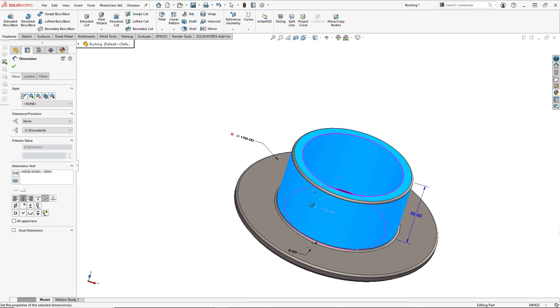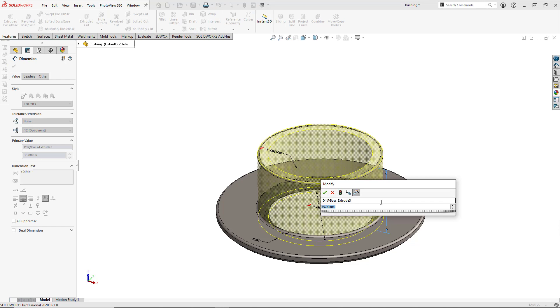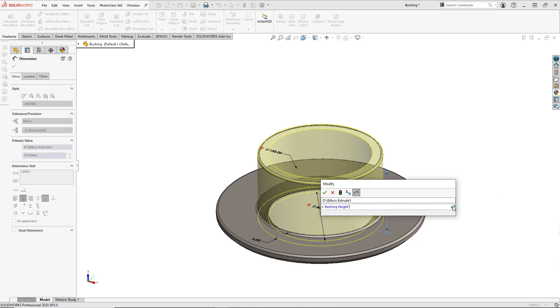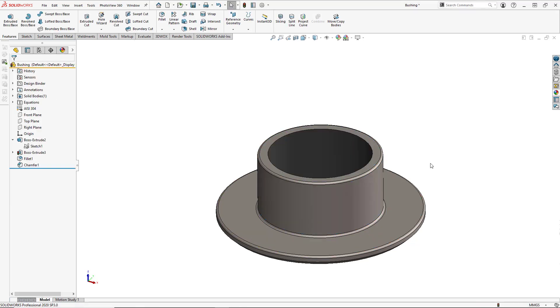And our last dimension is going to be our height here. So we'll double click there. And again, we're going to link it to the bushing height. And hit the green checkbox and close out the window.